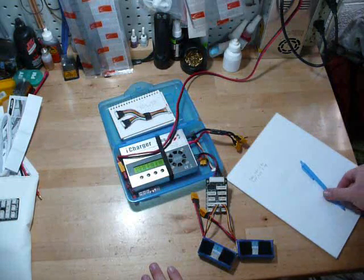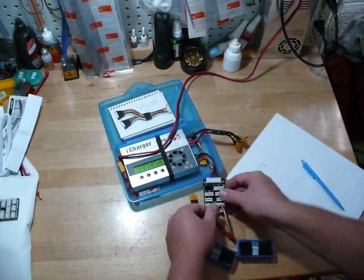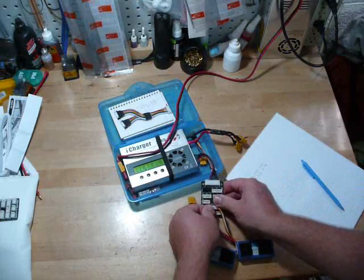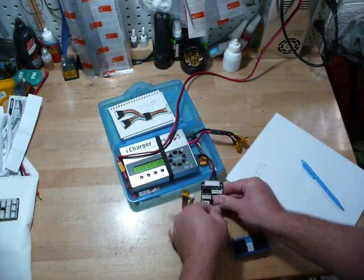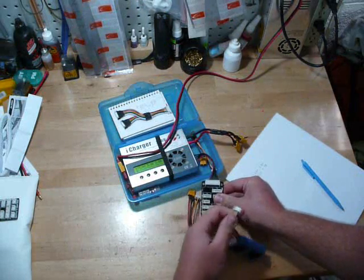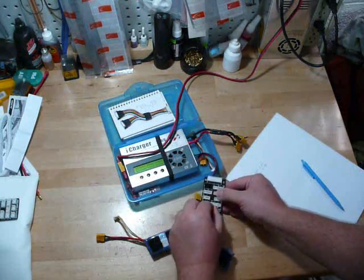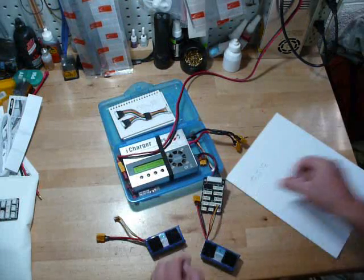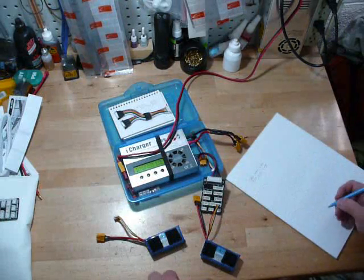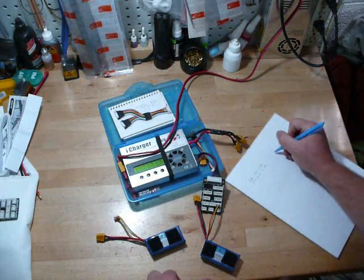Now, what we do is simply switch them. Take this battery, put it over here, plug this one into the first port, and write down its voltages.